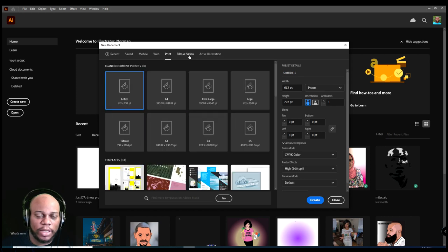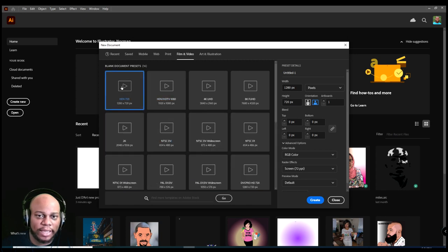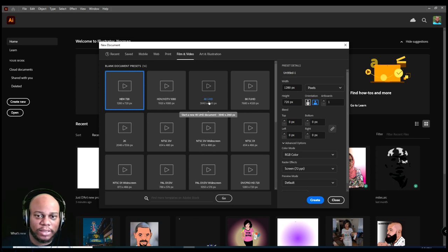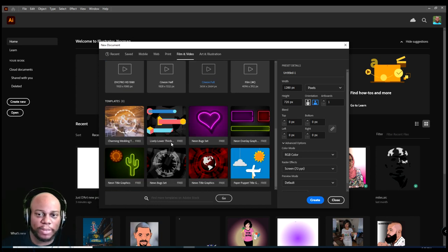They go to film and video and film and video, you'll see different settings, HD, 4K, etc. Right? So if you're dealing with video and you're planning on doing some artwork for video, this will work for that. Of course, there's templates for that as well.